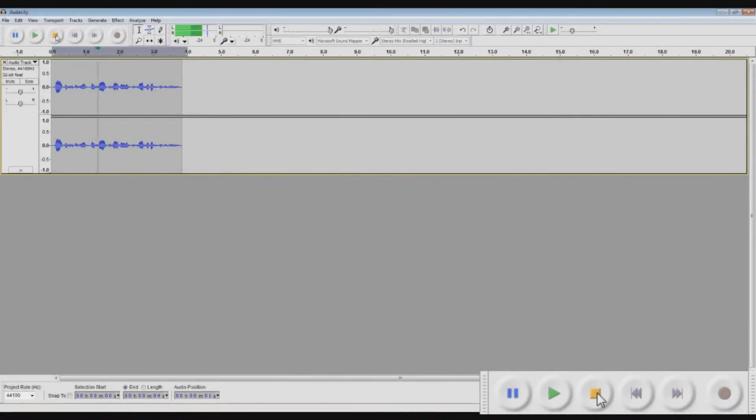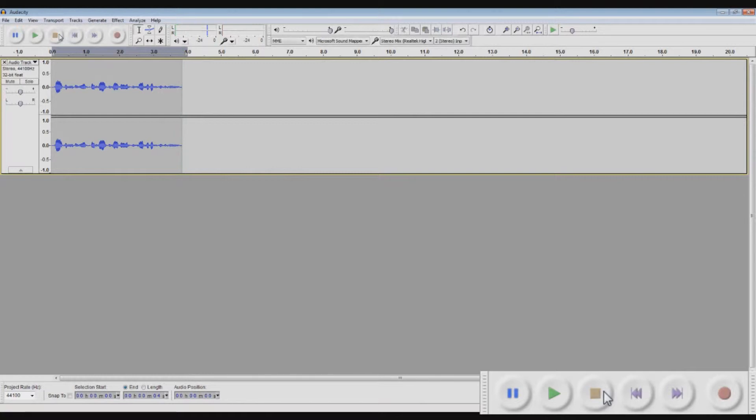Hi, this is Finn here, and today we bring to you your first Audacity tutorial. That was the clip we recorded earlier.